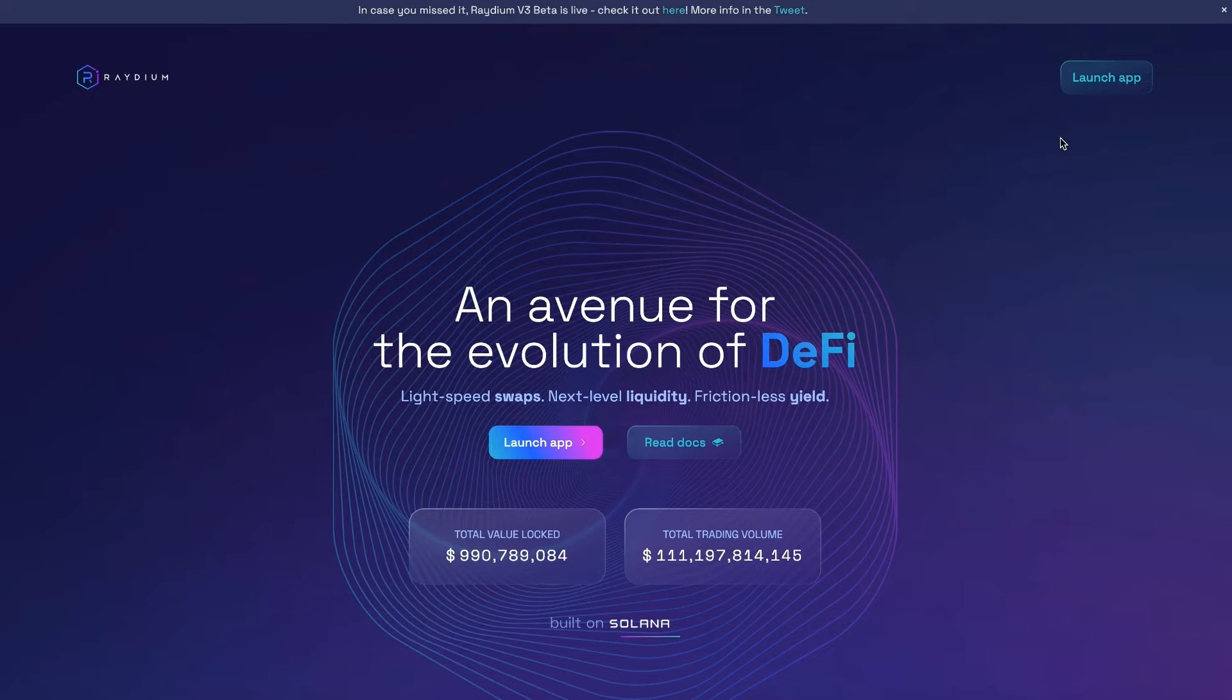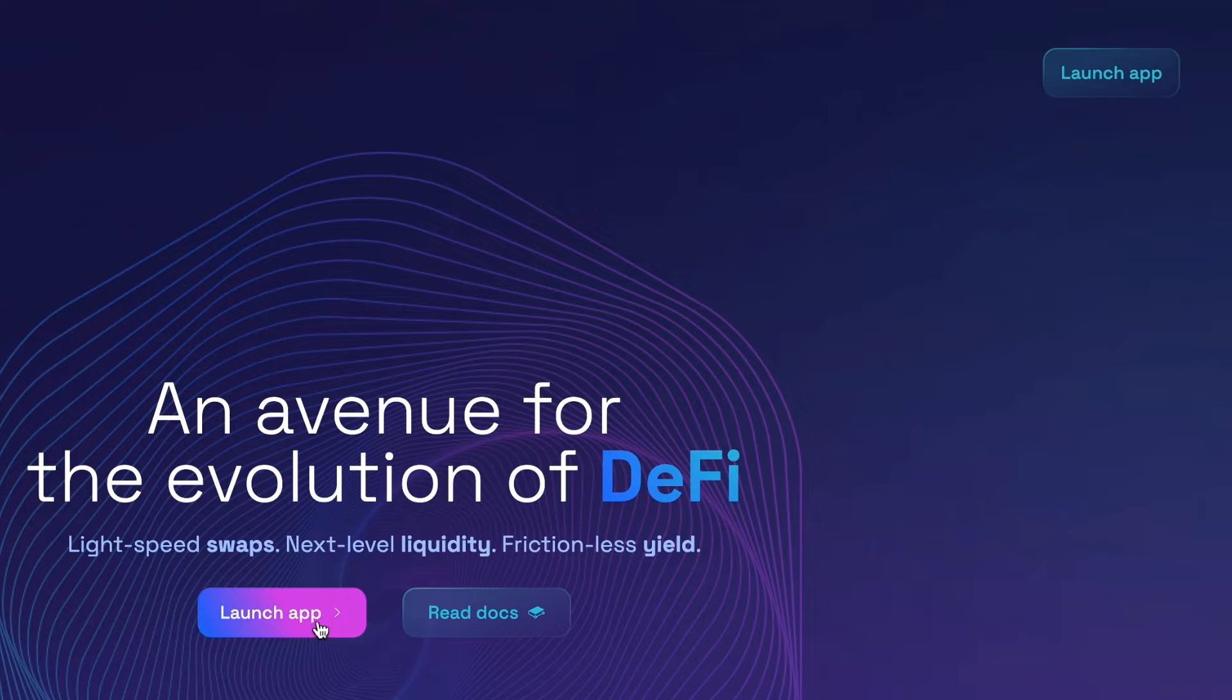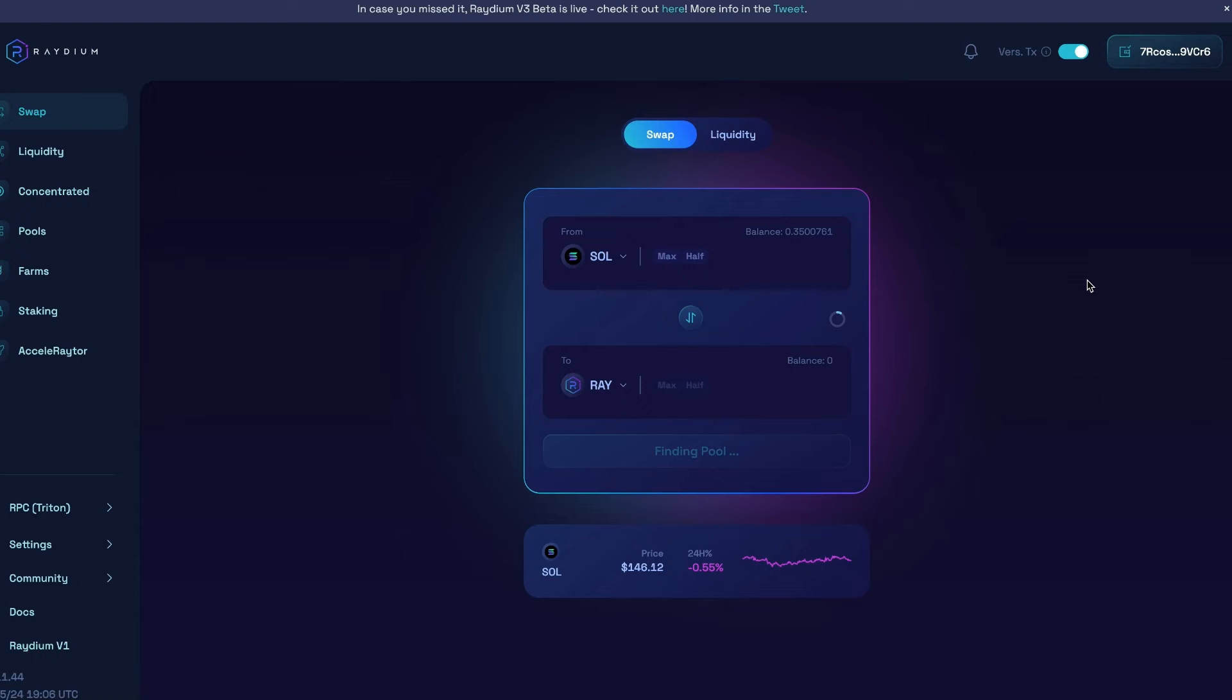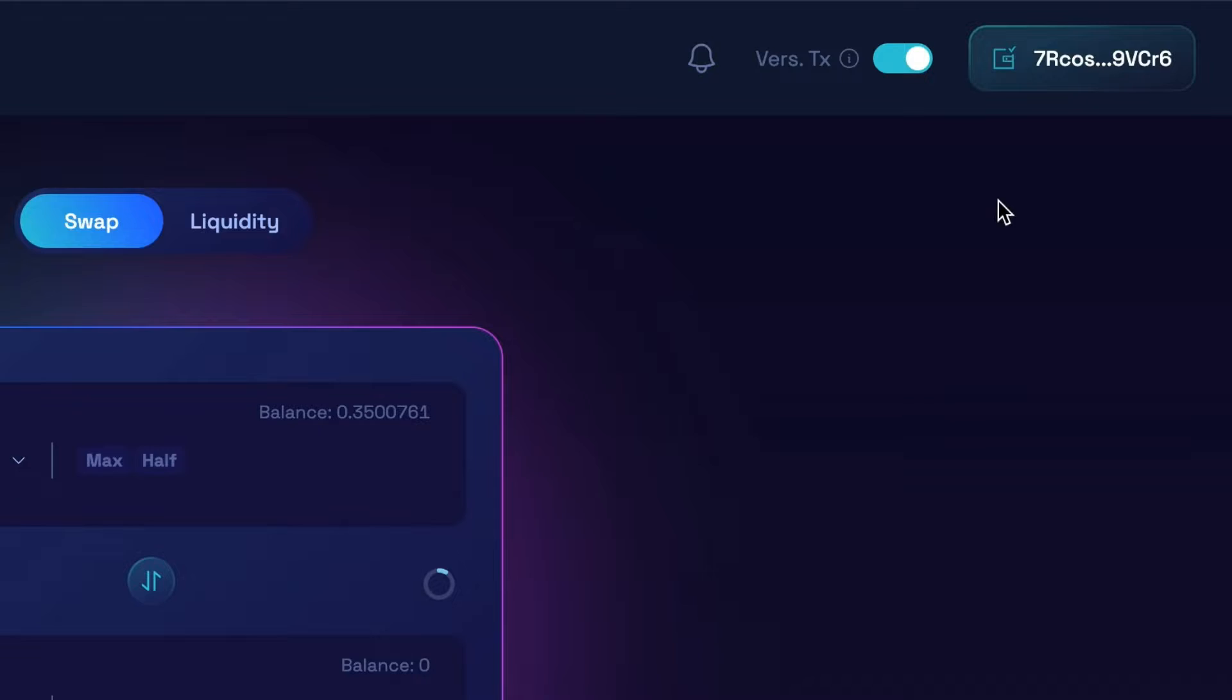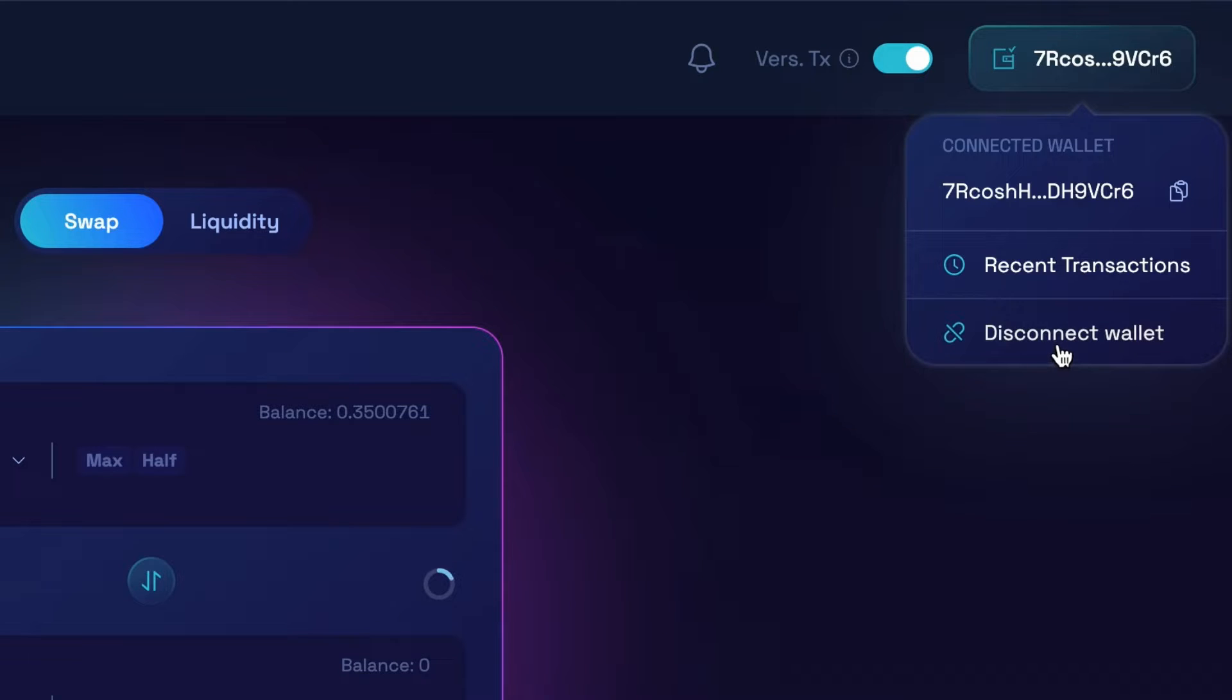Now over on Radium, we're going to come up here to the corner where it says launch app or click right here where it says launch app. Click that. Sometimes your wallet might automatically connect on this site if it is installed into your browser. If not, you could always just come to this corner right here. And you could either disconnect your wallet or if your wallet is not connected, you could connect it right here.